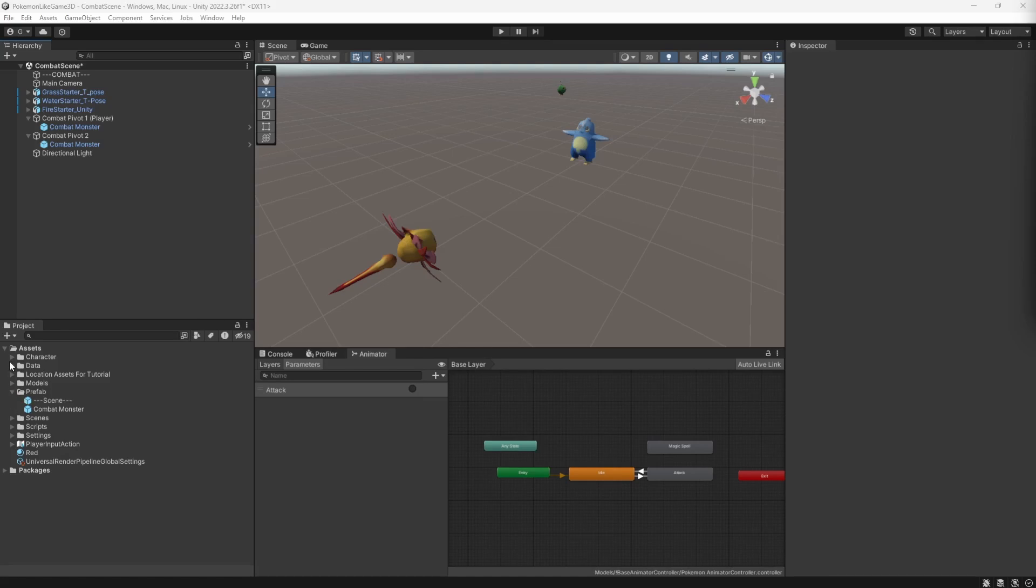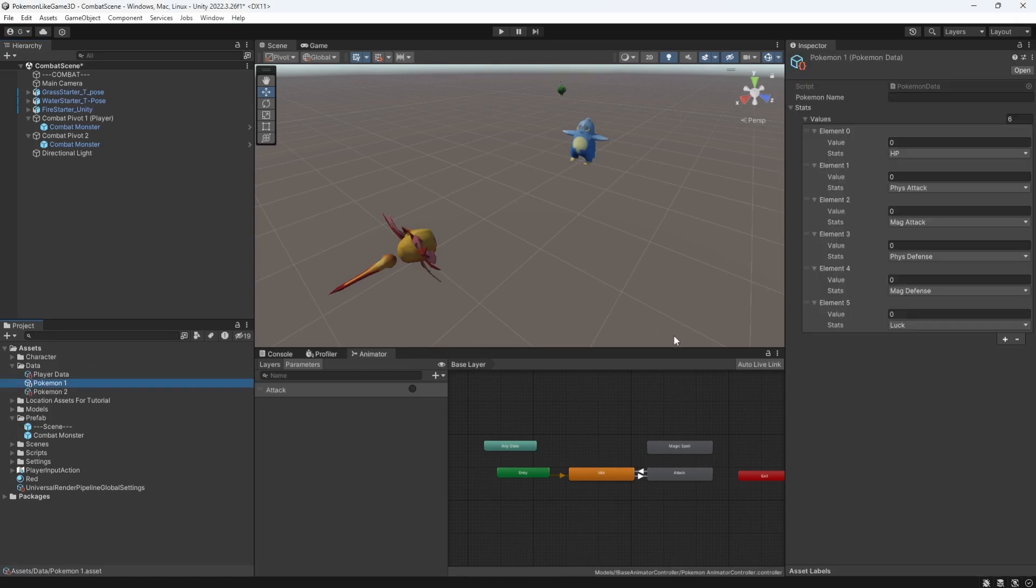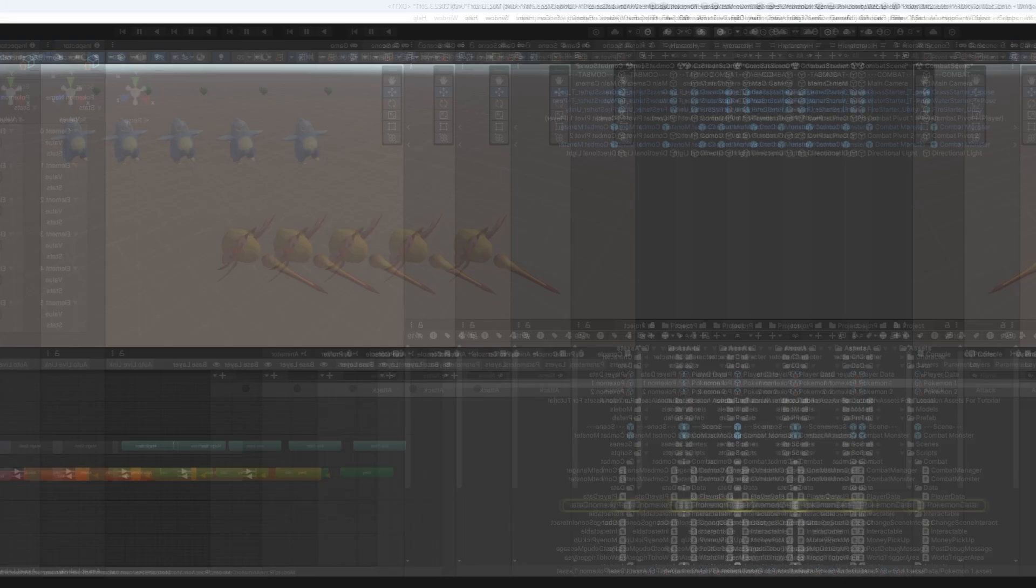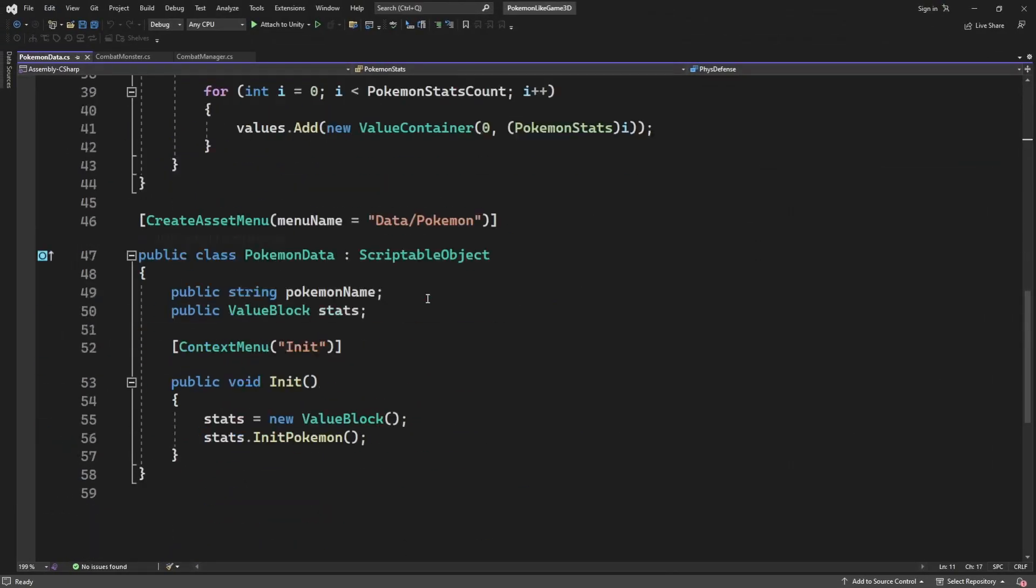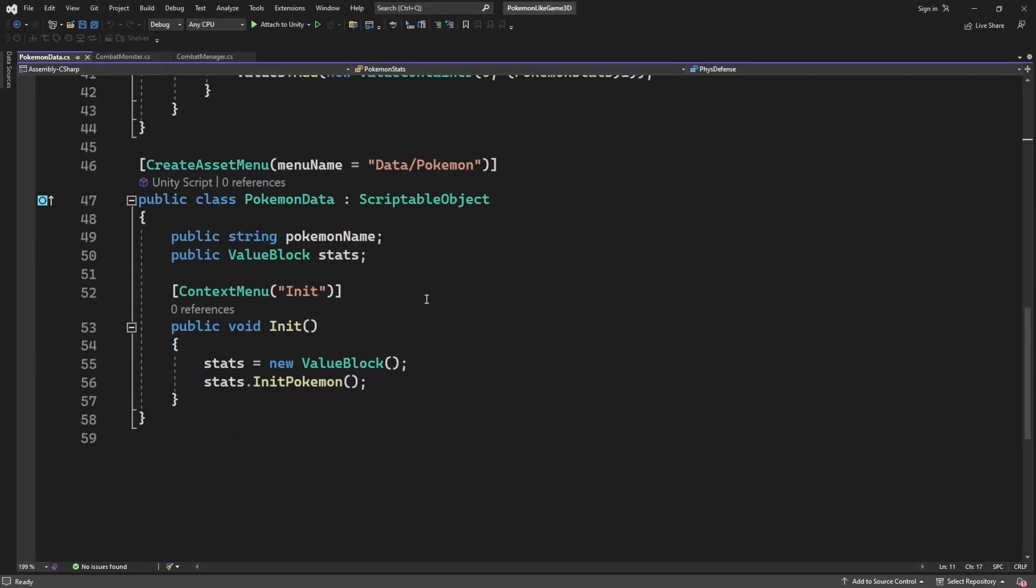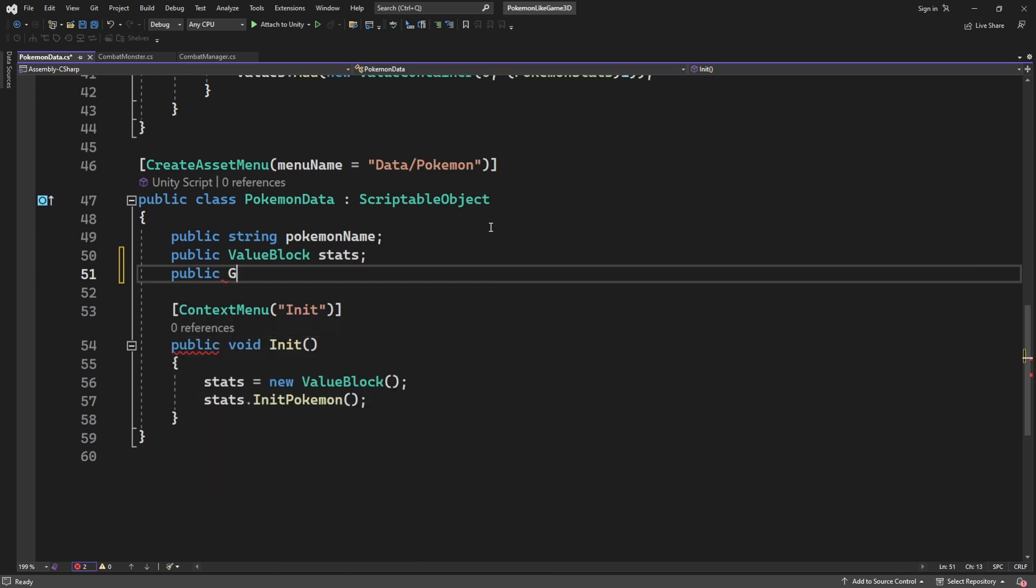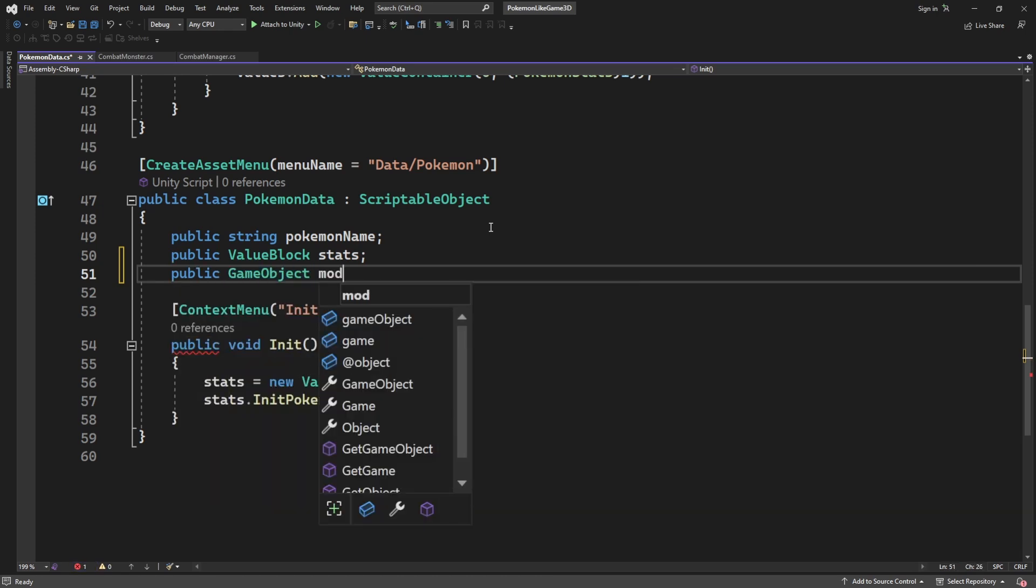We need to make it possible to set what kind of model you will be using for the monster. So inside the pokemon data scriptable object, create new public field for the prefab of the model for this monster.